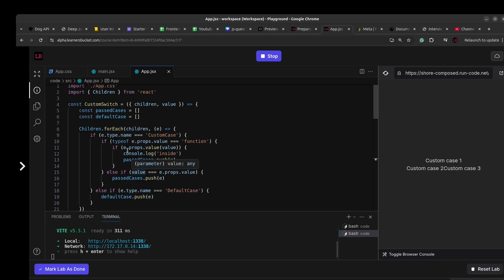This is how you can implement a custom switch case component with a little understanding of how React works internally. It's a tricky question but something interesting to solve. I hope you enjoyed the video — thank you for your time.